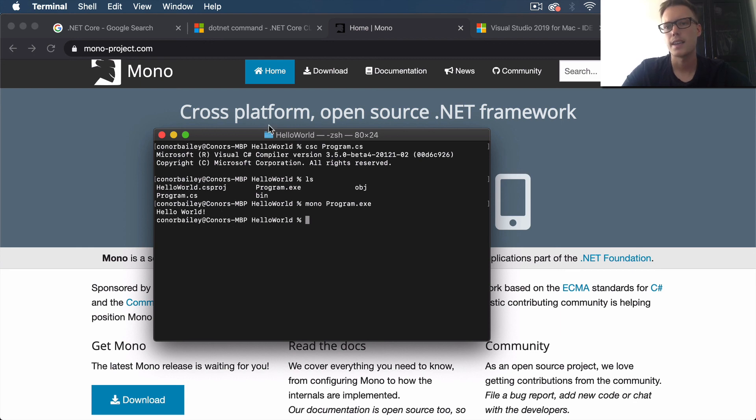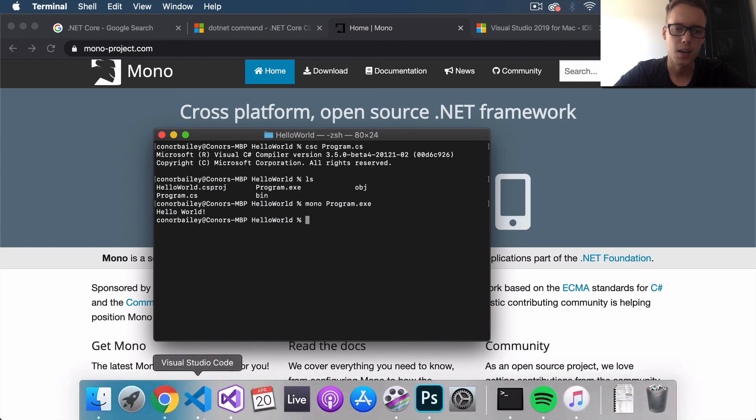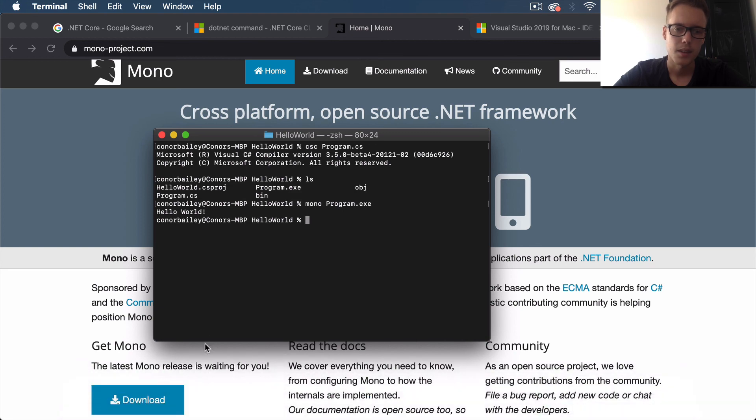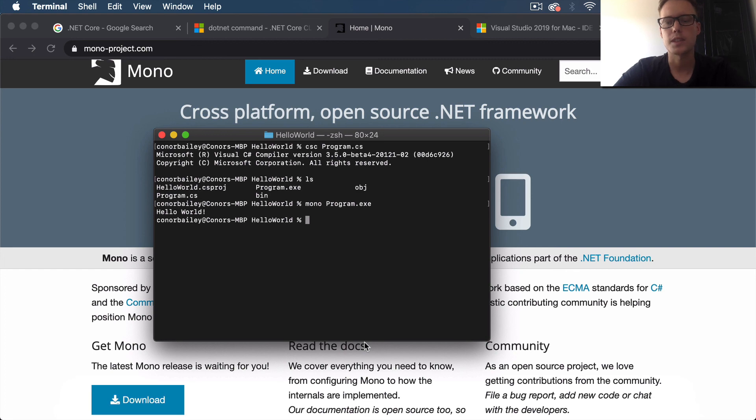That sums up this video, guys. It's just a very short introduction to setting up Visual Studio and running a basic C# console application in the terminal. We're going to be looking at C# a lot in future videos, so stick around and subscribe if you want to see more. Thanks for watching guys, and I'll see you soon. Cheers.